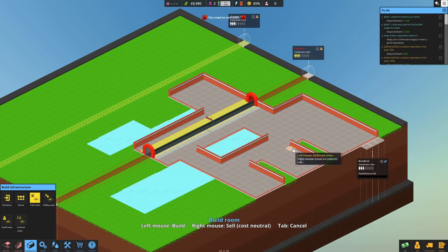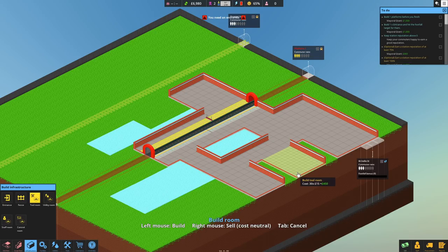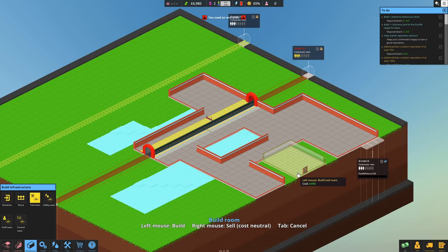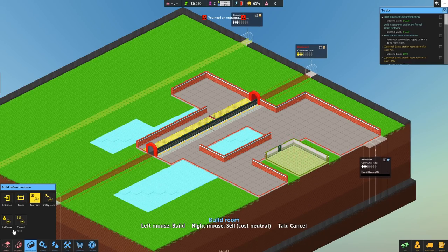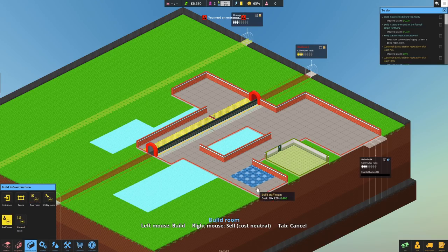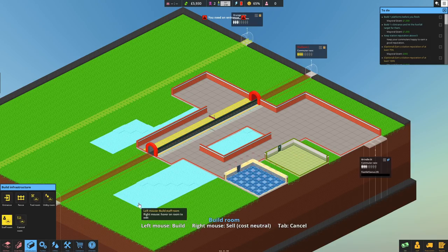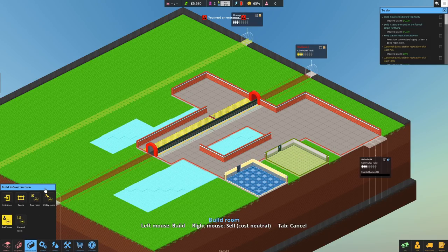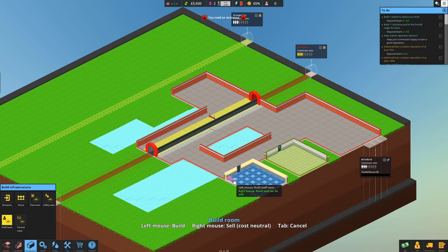So our tool room is going to be in the middle here. Again, just designating floor space as a room will cost you extra money. So there's another 450 quid down the drain. Well, not down the drain—it's investment, isn't it? Definitely investment. Our staff room is going to be out there. Look at that lovely little floor. You can tell them apart. And then we're going to leave the control room alone for now. It's a bit pricey. I've probably not left enough room here, although if it's staff only, we might be able to get away with it.